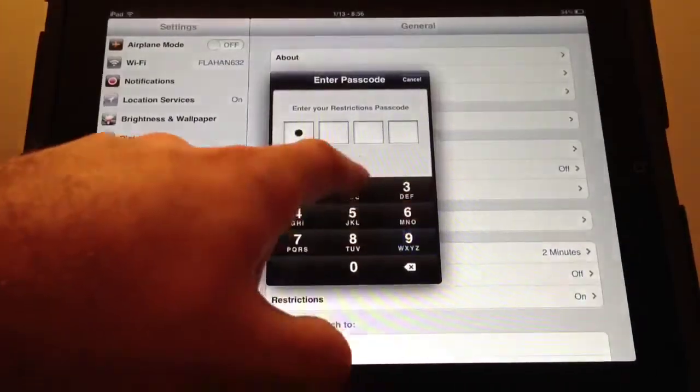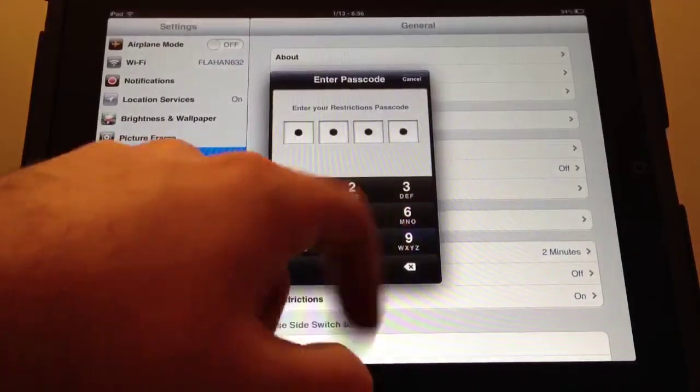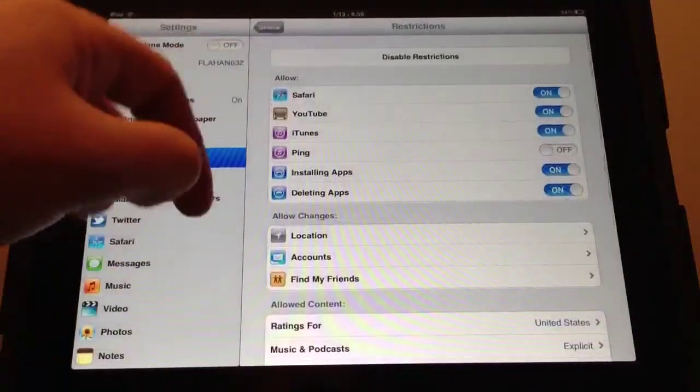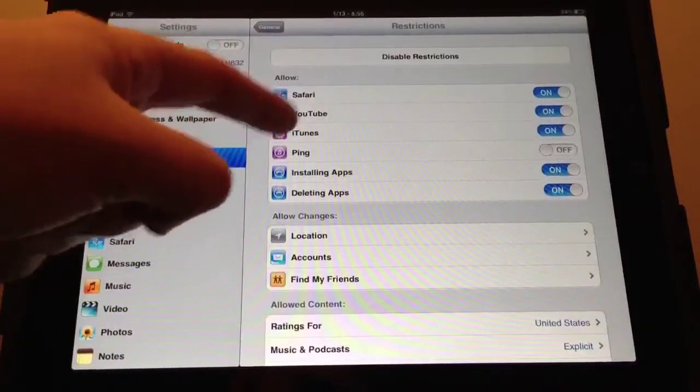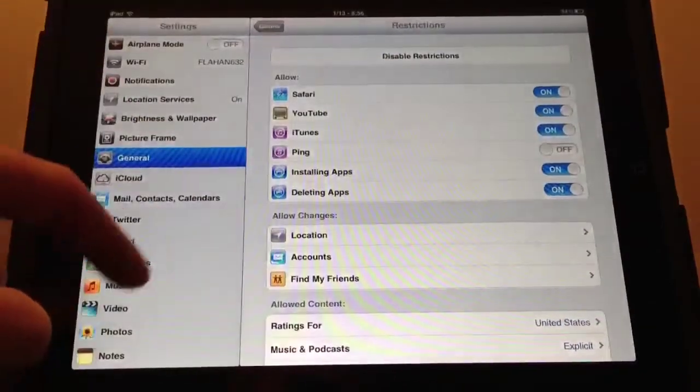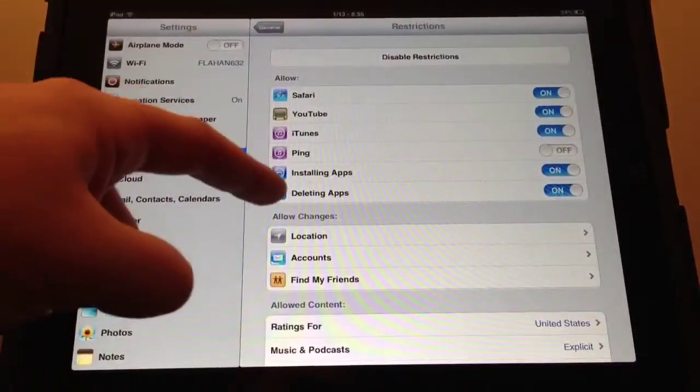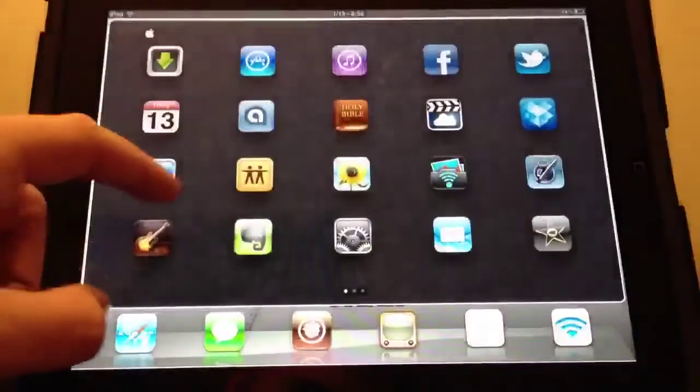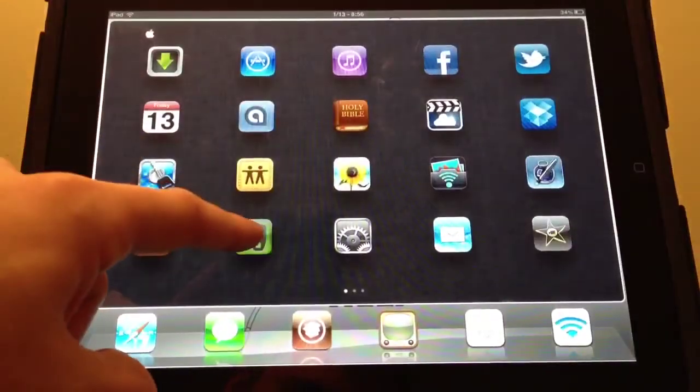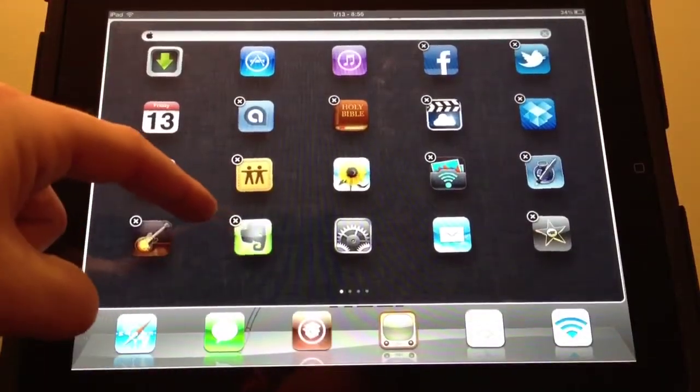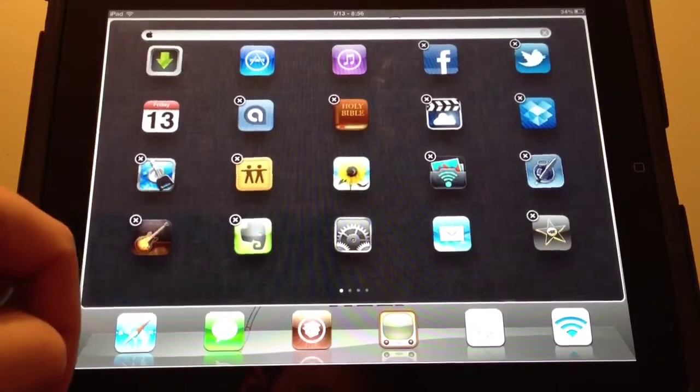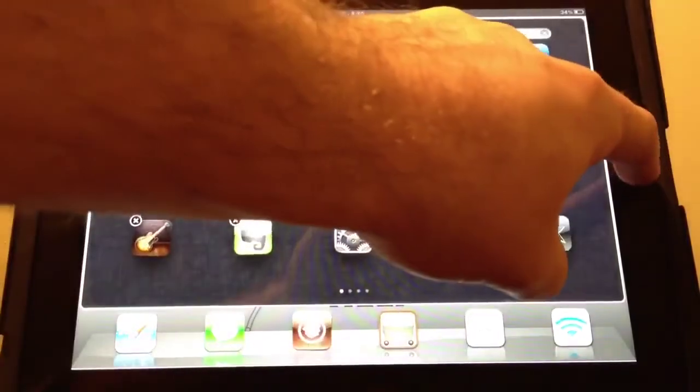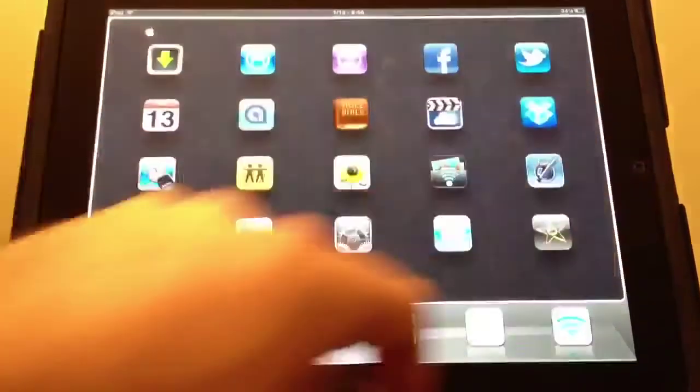To Restrictions, you'll have to retype your passcode every single time you exit. You can do the same thing with YouTube and iTunes. For installing and deleting applications, you hold your finger down on an application, and that's how you delete it—you just hit the X.